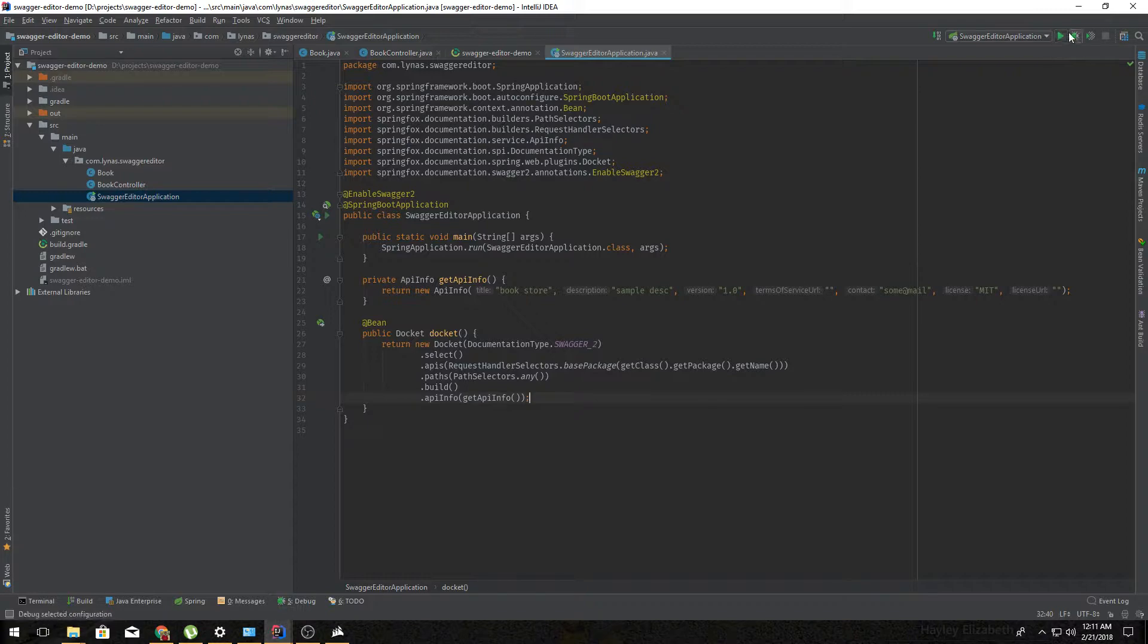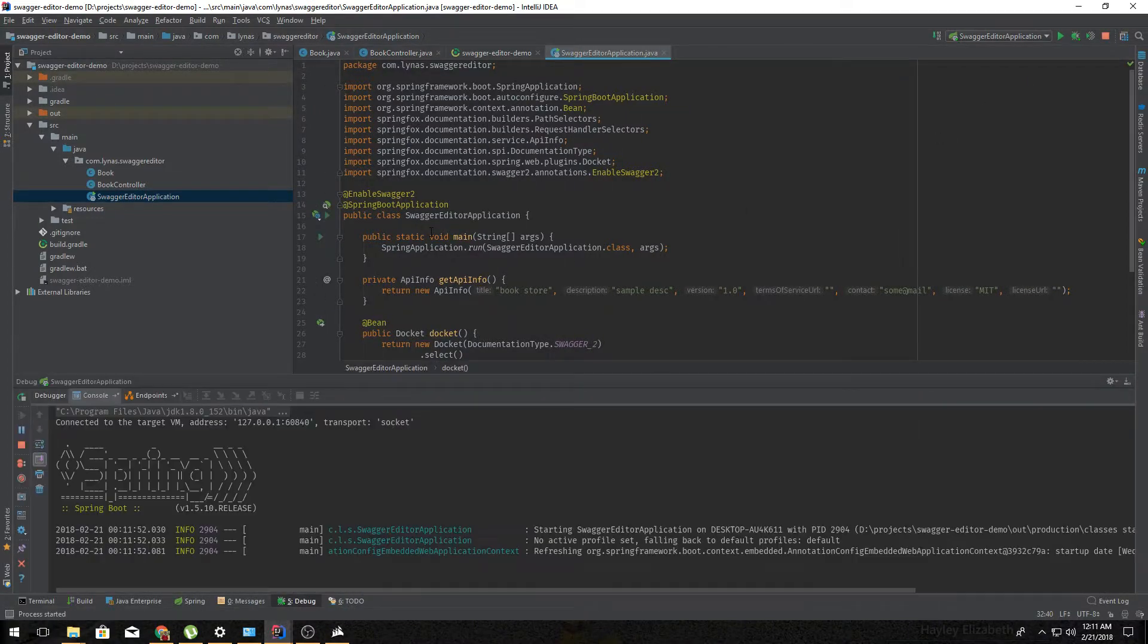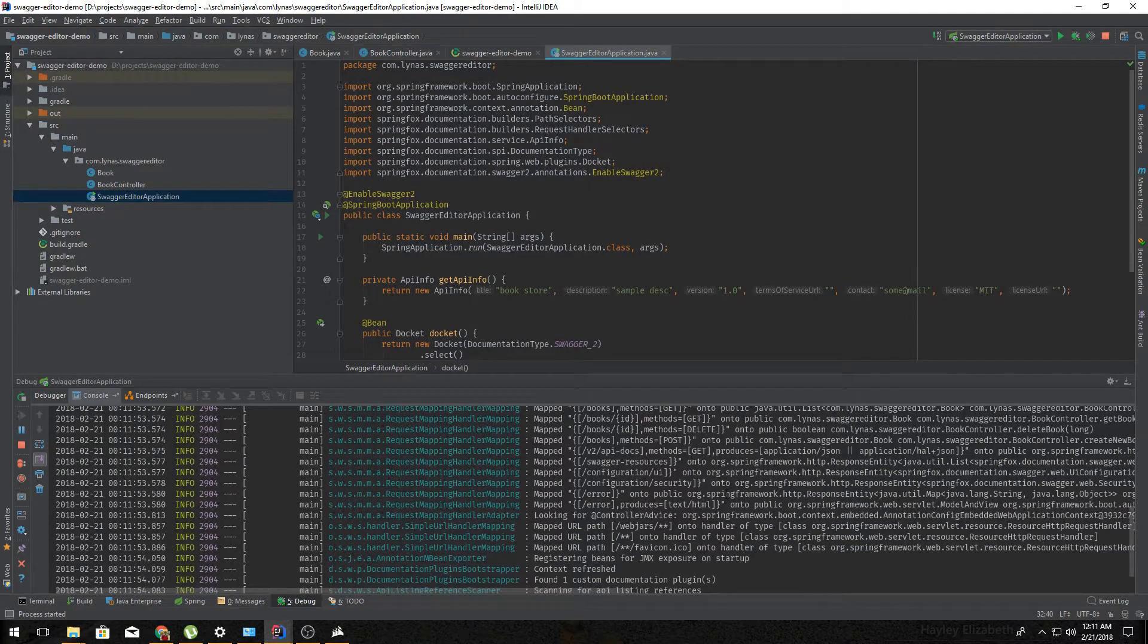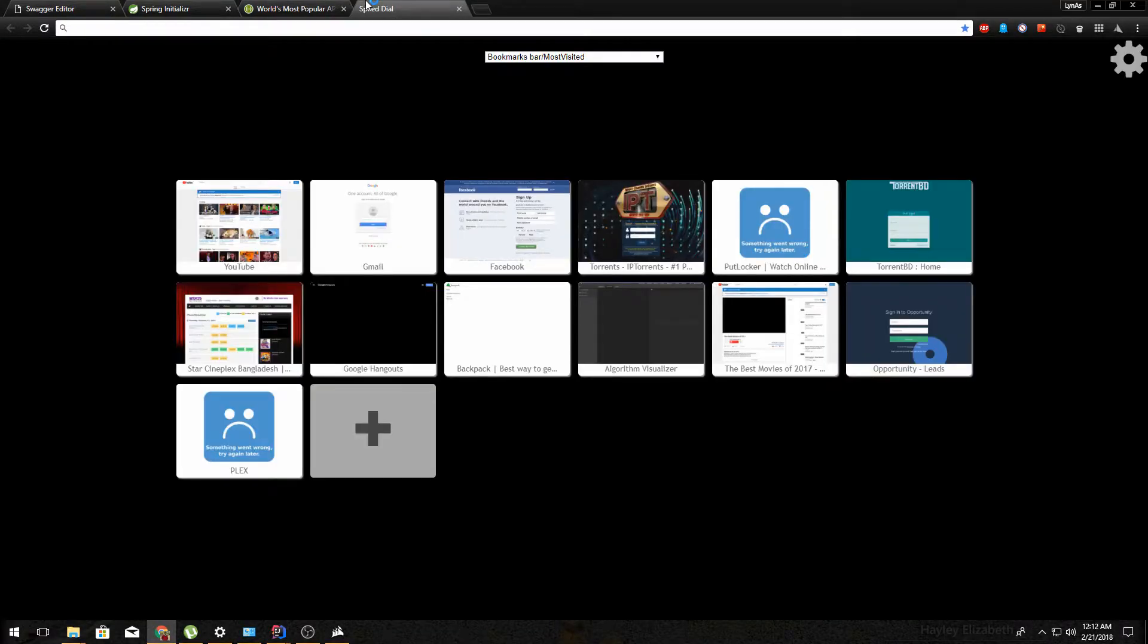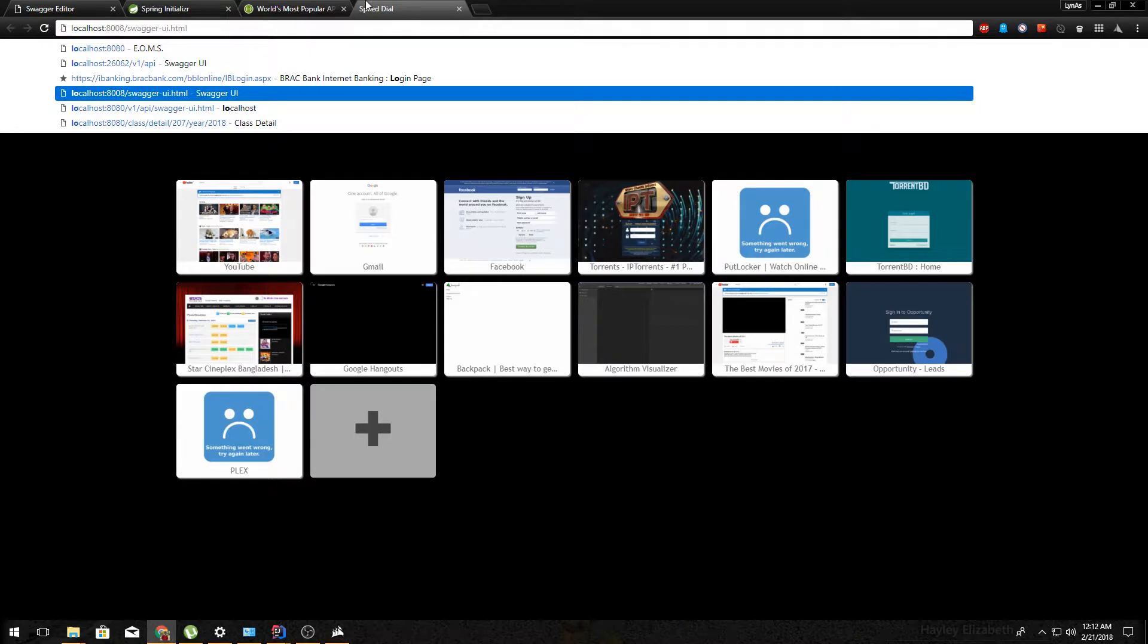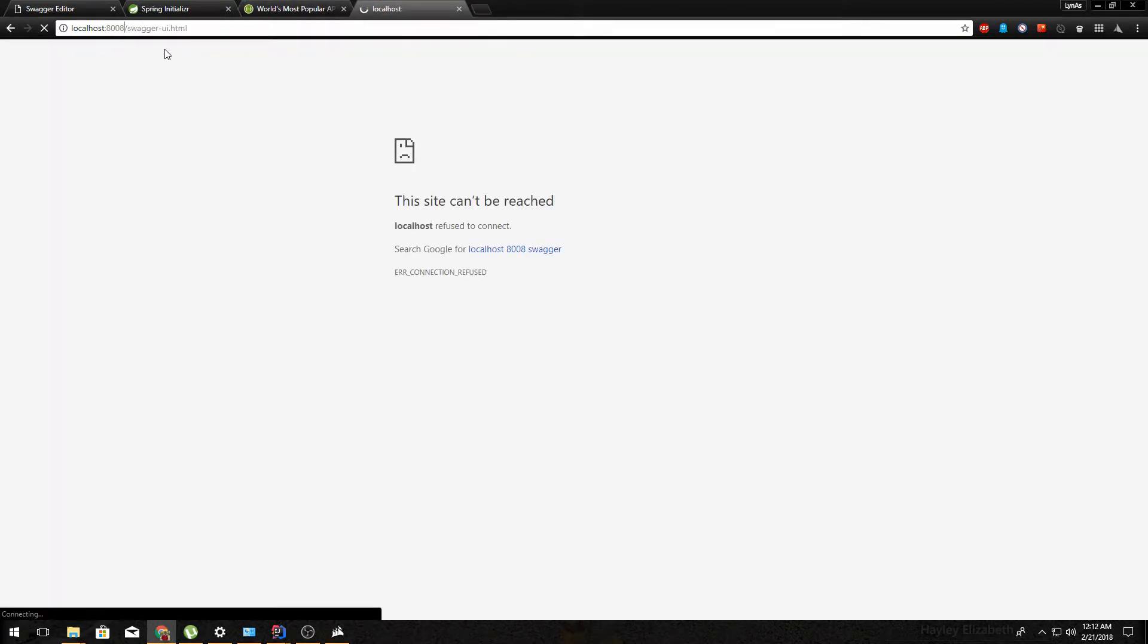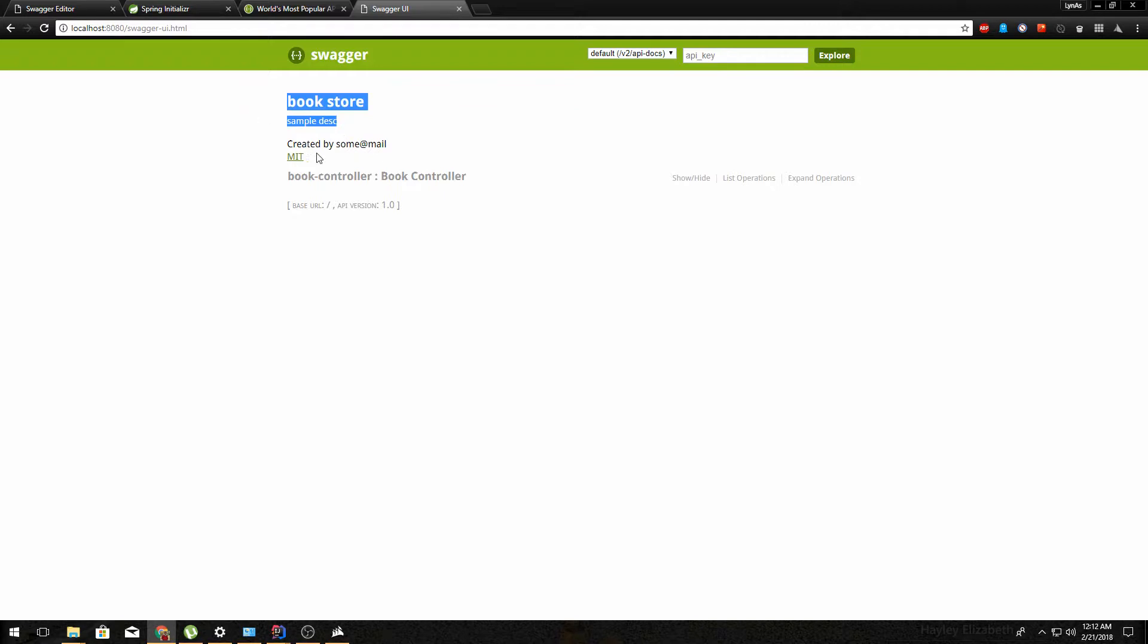Now let's run it and see what happens. So our documentation is created. It's actually in a fixed URL which is localhost, I believe this one. That port is going to be 8080. So it's this one. As you can see, the documentation is done with your information, bookstore, the description, the contact email, the license and everything.